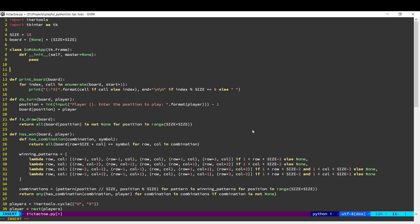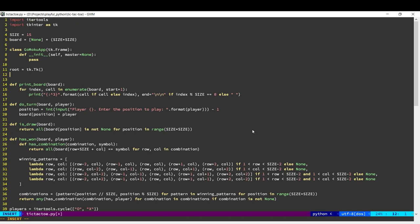So in order to create our application, we first create a root element. So our GUI is basically a hierarchy of various elements. This is our root element. And using this root, we're going to create our application.